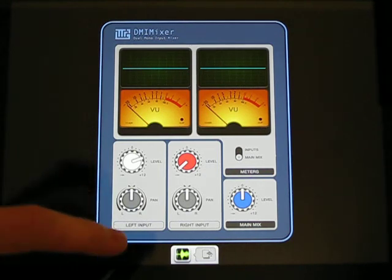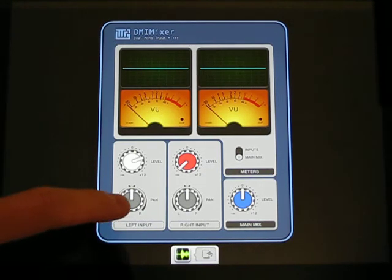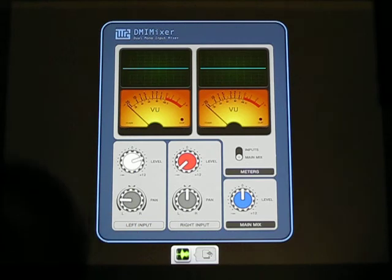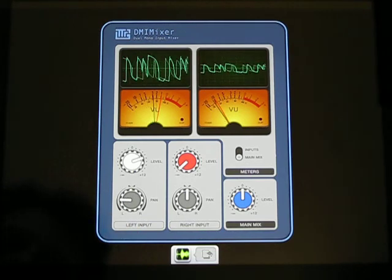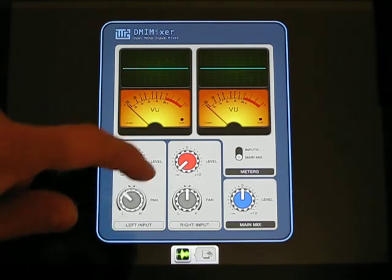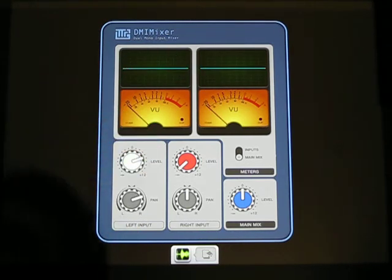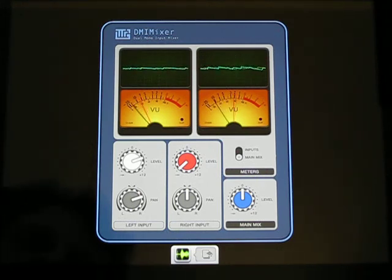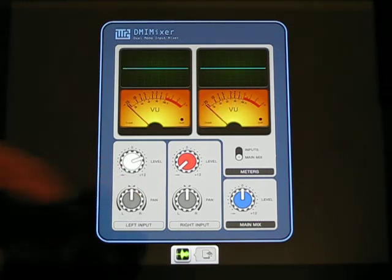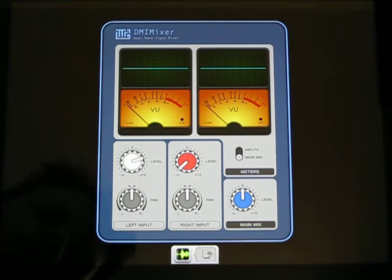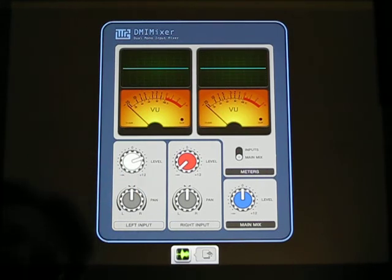So you can use the panning knob here to set the panning of this input channel to some certain value you like. And double tapping any knob will return it to its default position.